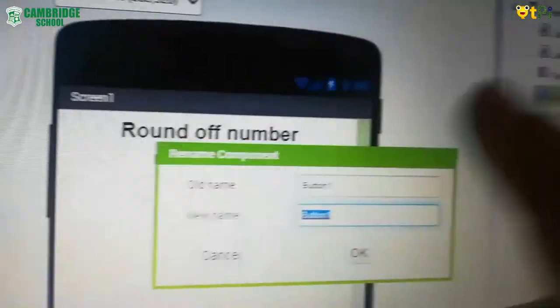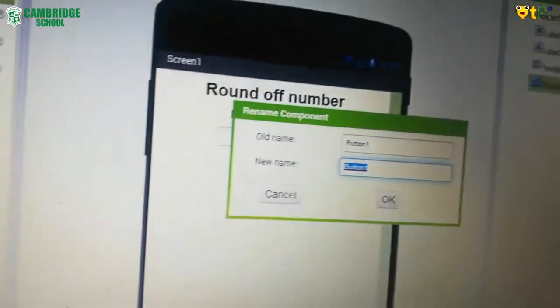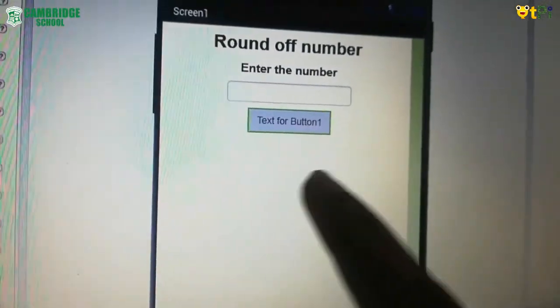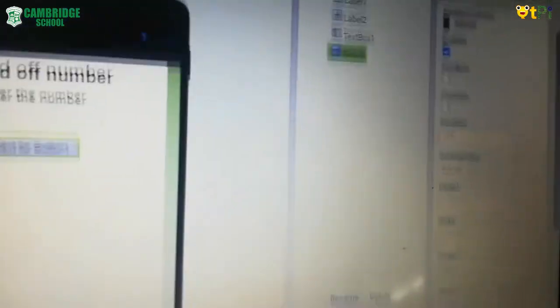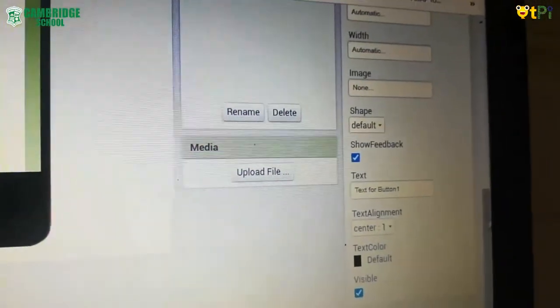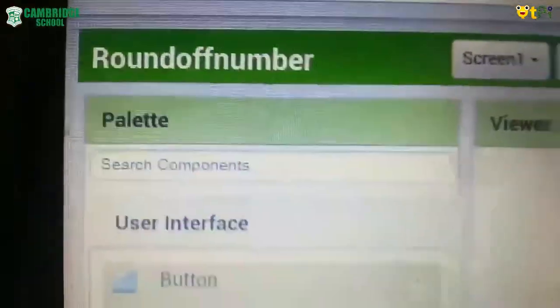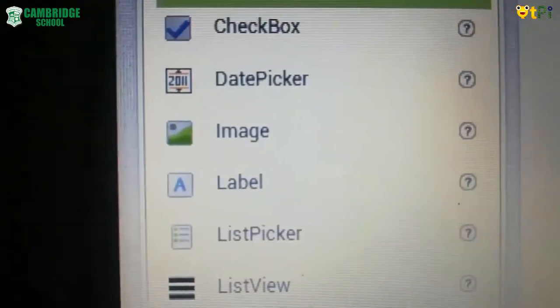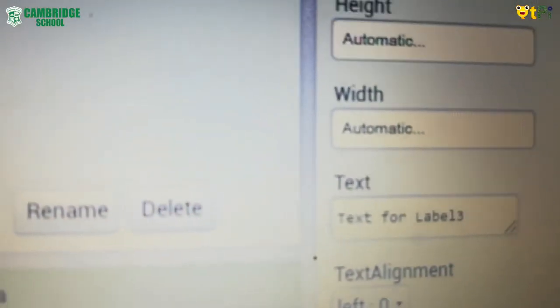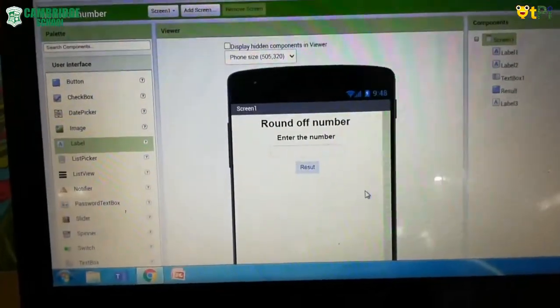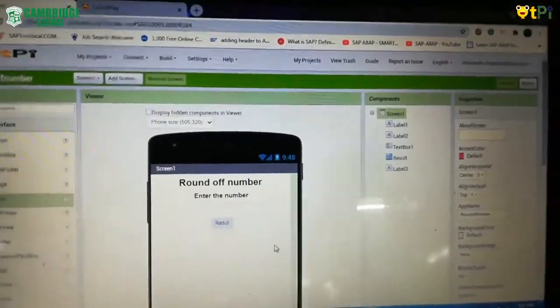After clicking rename, a dialog box appears. Rename it to 'result' and click OK. Then in the properties section, scroll down to the text field and type 'result' there as well. After that, go back to the palette, under user interface, drag and drop another label. In its properties, go to the text field for label 3 and make it blank. The designer part is now done — let us go to the blocks.